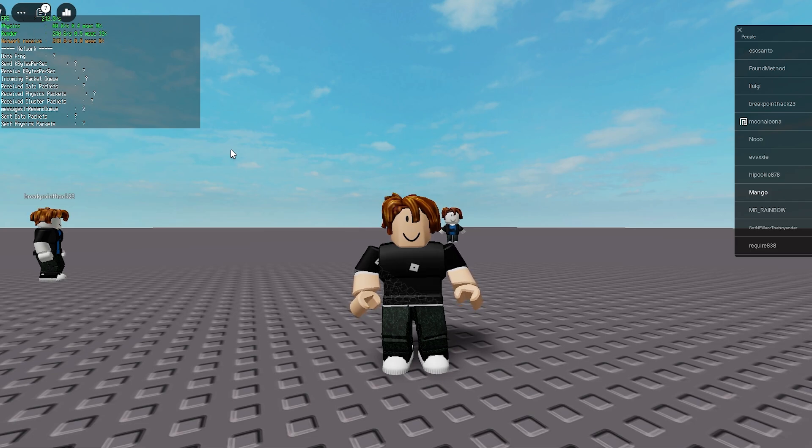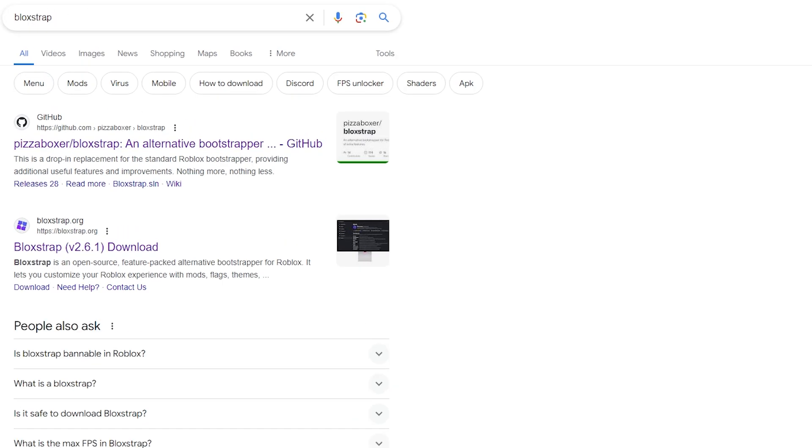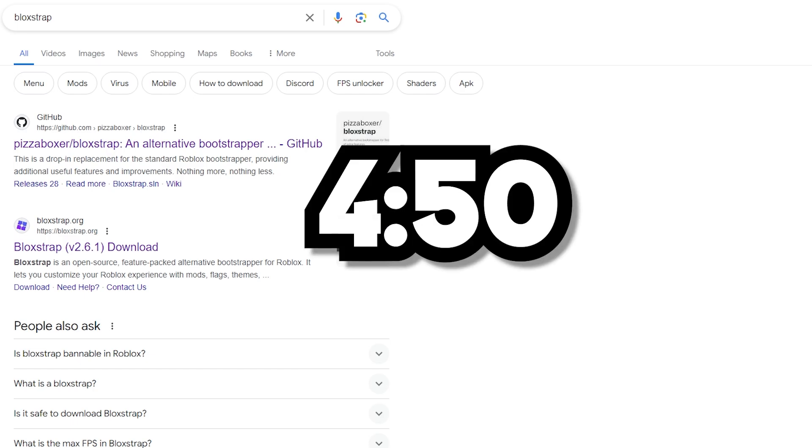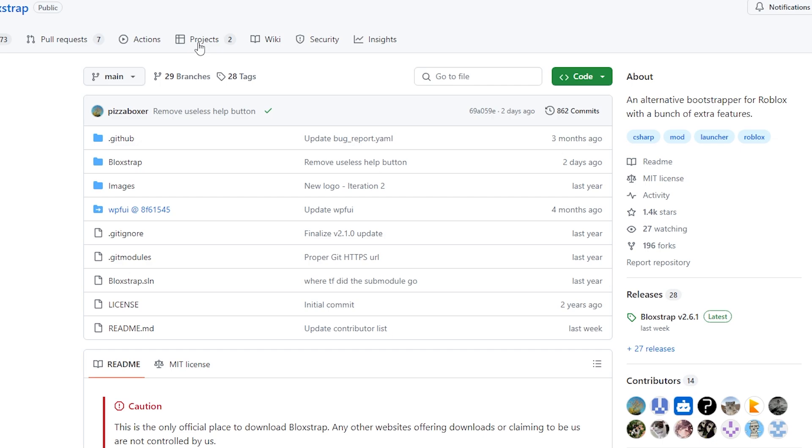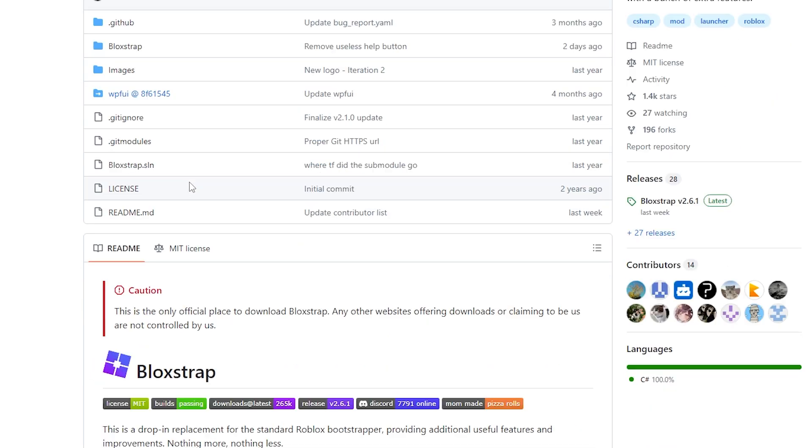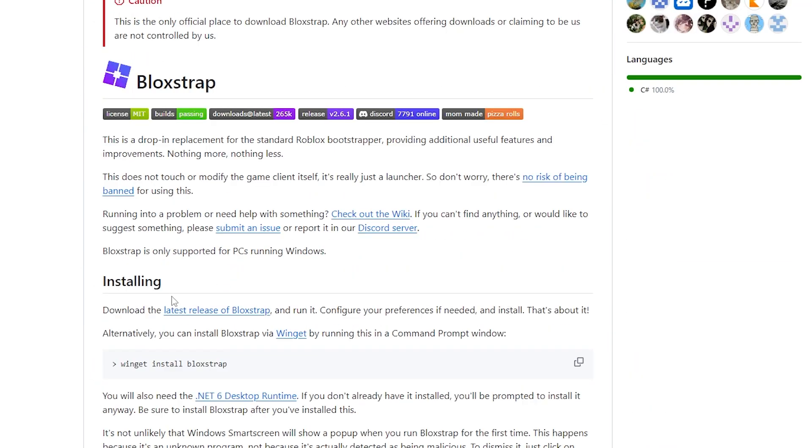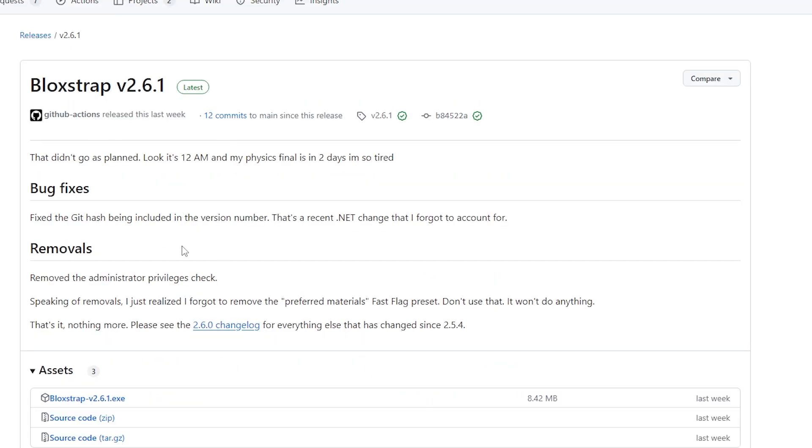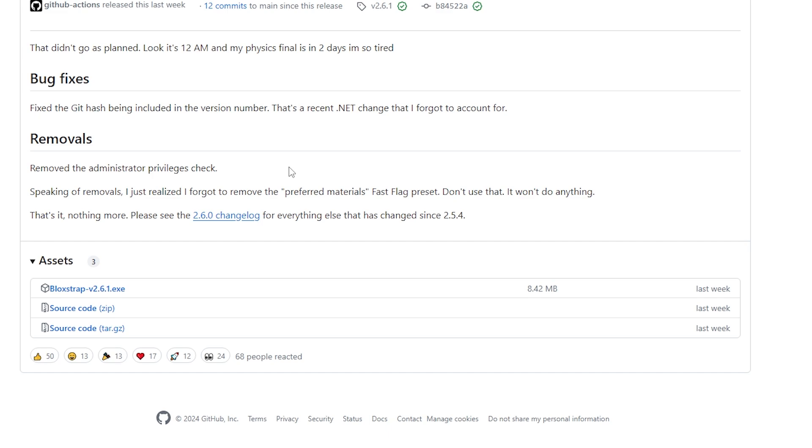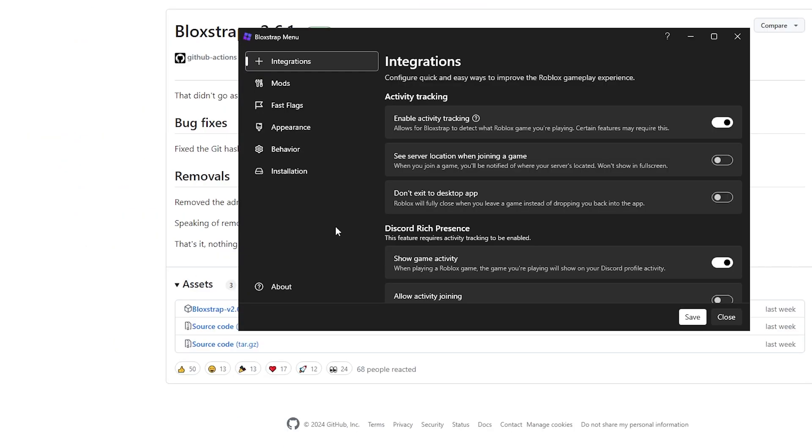To start us off, you want to open up Google, and then you want to search up Bloxstrap. If you already have Bloxstrap installed, you want to skip to the timecode on the screen right now. But if you don't, click on the first GitHub link. And then once you're inside of here, you want to scroll down until you find Installing. And over here, you want to click on the blue text latest release of Bloxstrap. Once you've clicked on it, it should load this page. And then under Assets, you want to click on Bloxstrap-whatever version it is. And then once you've clicked on it, it should automatically start downloading your file.